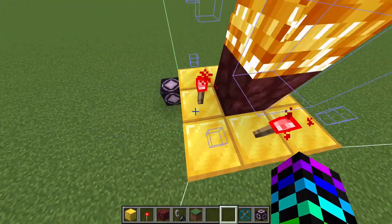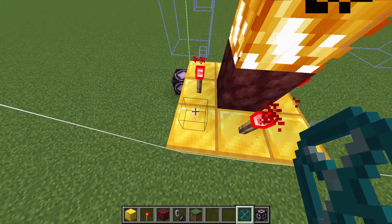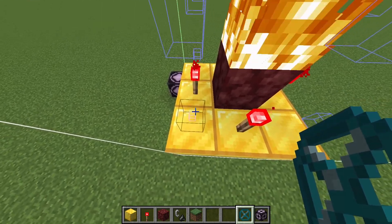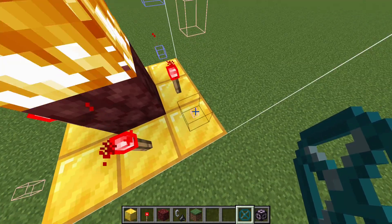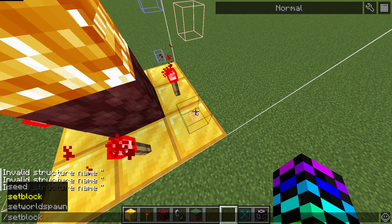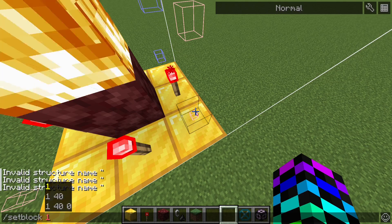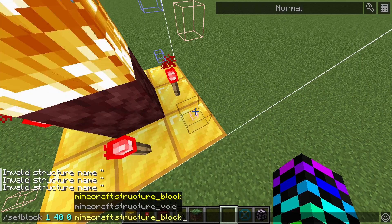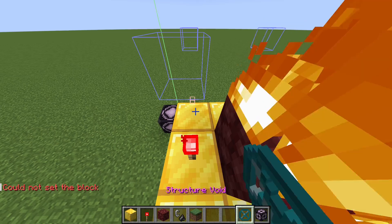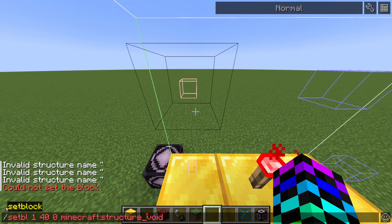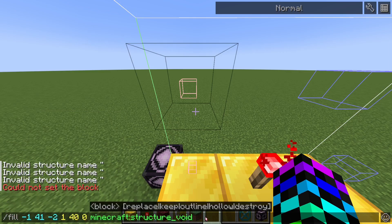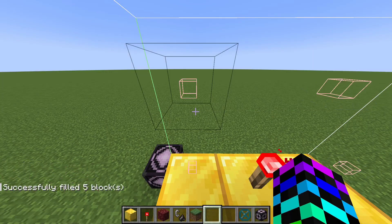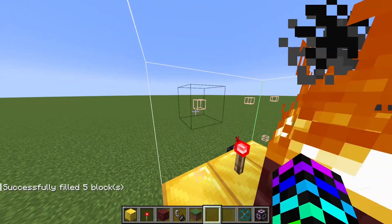So now, since the structure voids render as blank in our structure, it can actually save space, especially with big structures, to fill all air with the structure voids. One way to do that is you can do set block, find one part of your structure, take down the coordinates, and do structure void, and then come to the other side. And I'm going to do the same command, but I'm going to replace the set block with fill, the coordinates, and we need to do replace air, so it only replaces air. And you can see all our air is now structure voids.